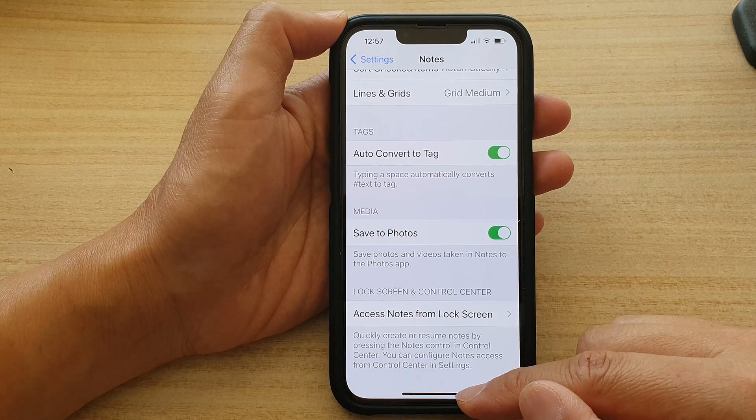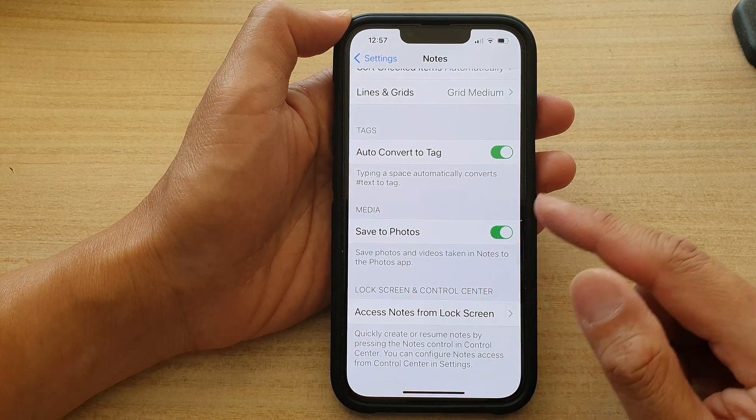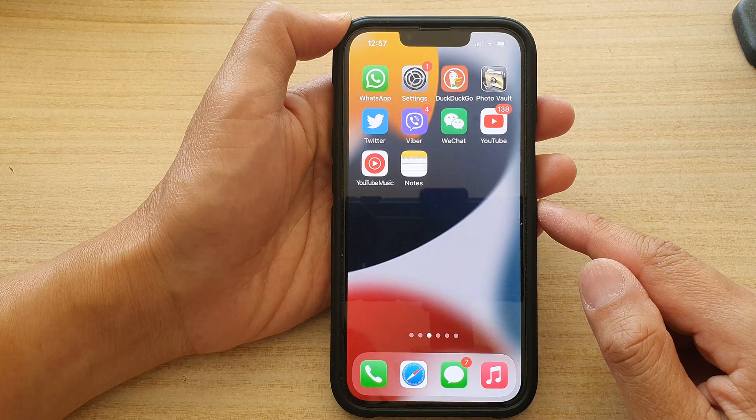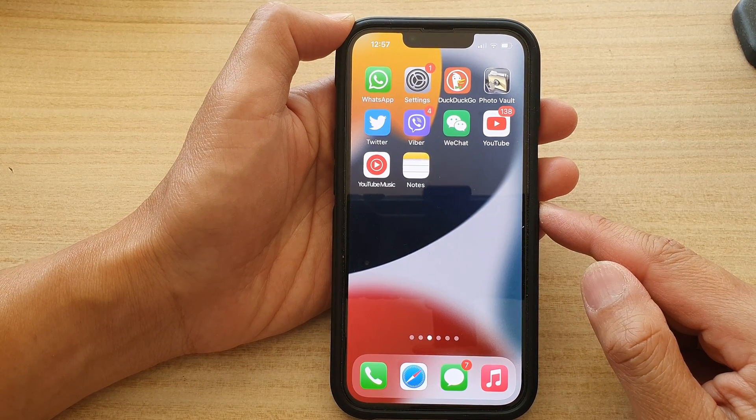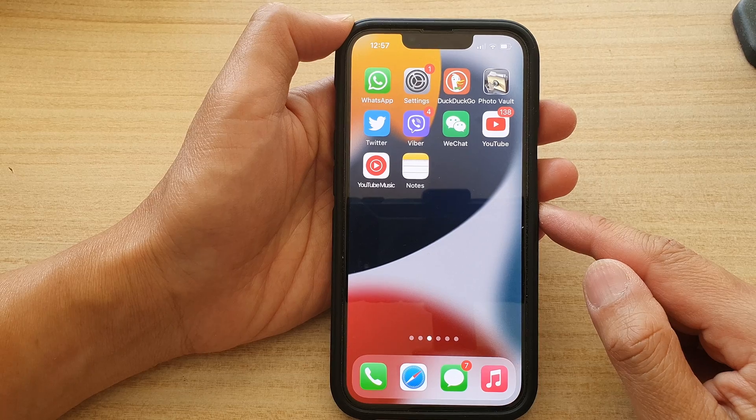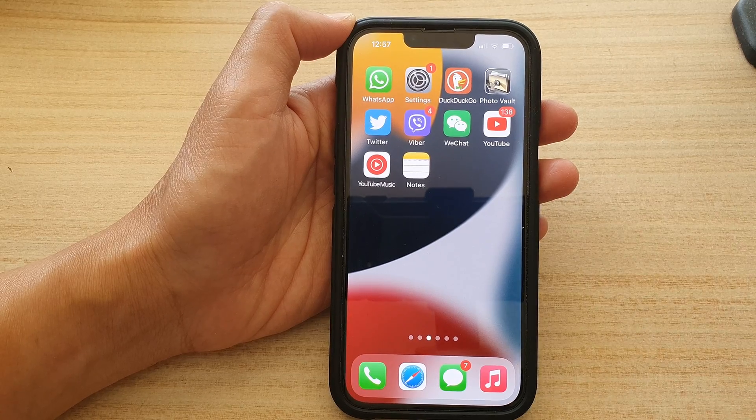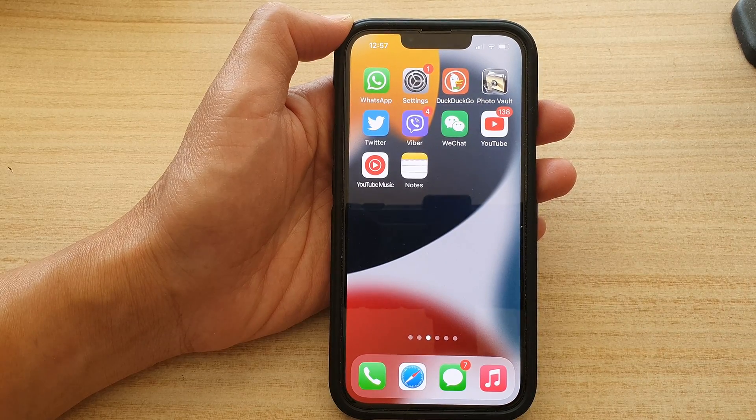And that's it. You can swipe up to go back to the home screen. Thank you for watching this video. Please subscribe to my channel for more videos.